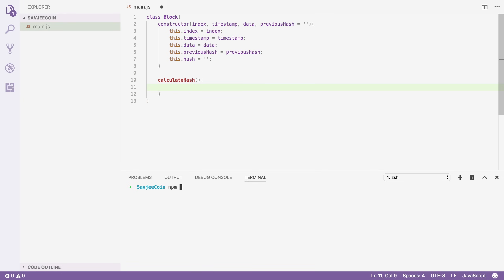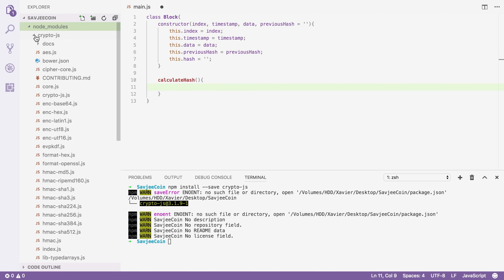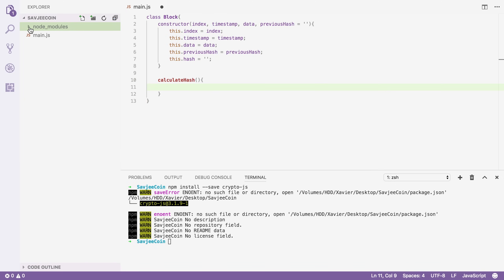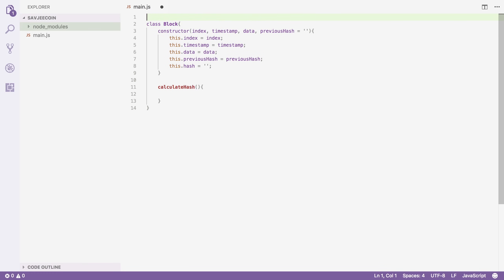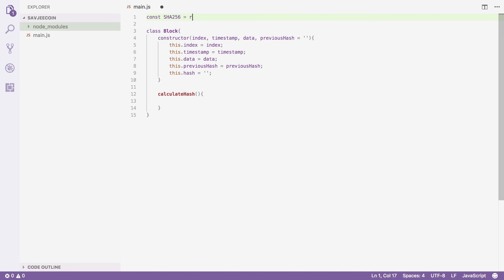I'm going to open up the terminal and install crypto-js through npm: npm install --save crypto-js. This will download the library and put it into the node_modules directory. We have crypto-js with all the hash functions it supports. Now I can import the SHA-256 function: const SHA256 = require('crypto-js/sha256'). So now we have imported the library and we can start using it.